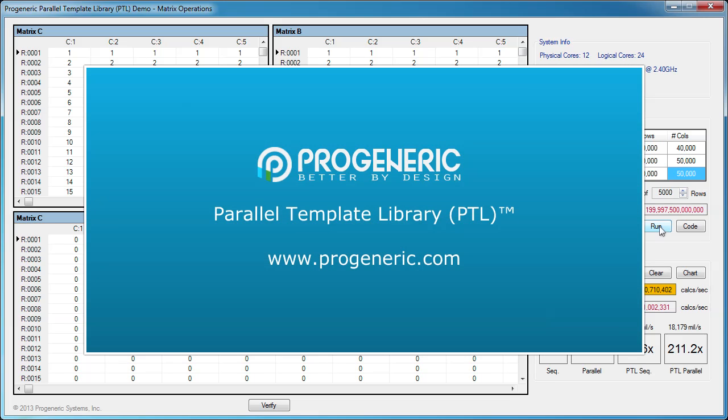PTL offers many more containers and algorithms with excellent parallel performance. You can read more about PTL's features and view its complete documentation under the Products section of our website. Thanks for watching this demo!